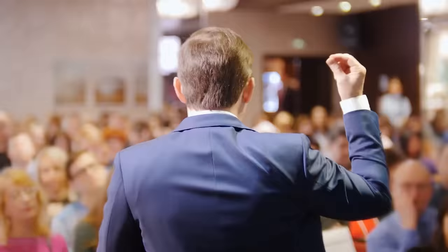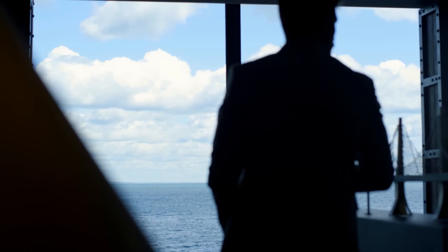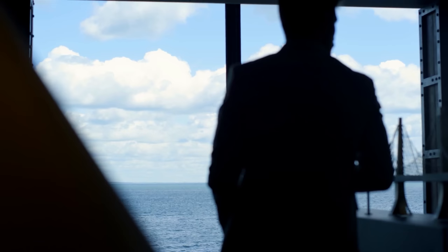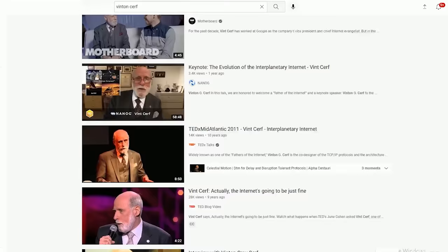Anyway, today, Vint serves in a bunch of advisory roles all over the place. For example, he serves as a commissioner for the broadband commission for digital development. Similarly, he serves on the board of advisors of scientists and engineers for America. Vint also regularly gives interviews and speeches regarding his thoughts about the future of the internet. There's plenty of these on YouTube if you're interested.